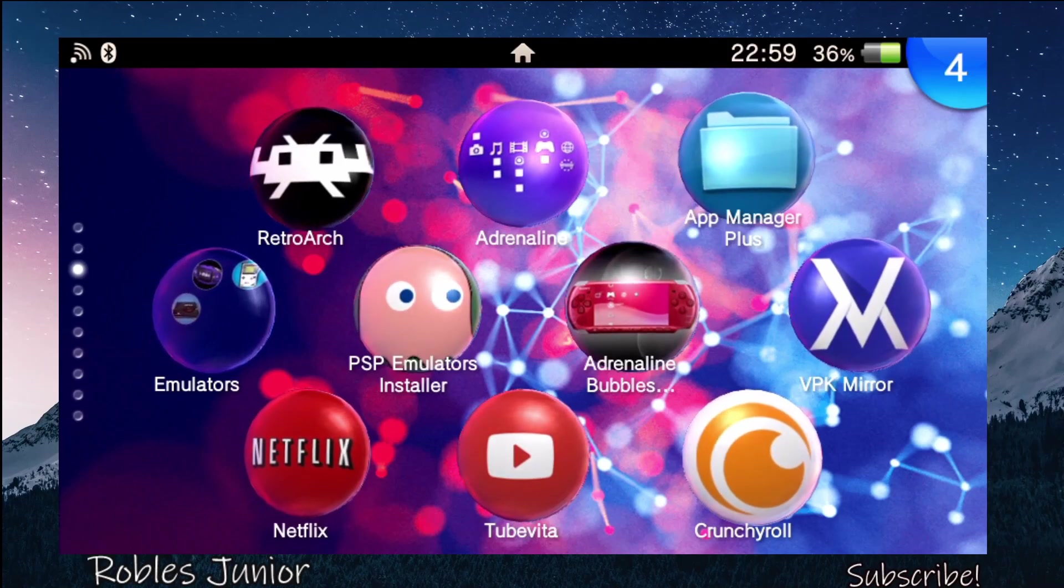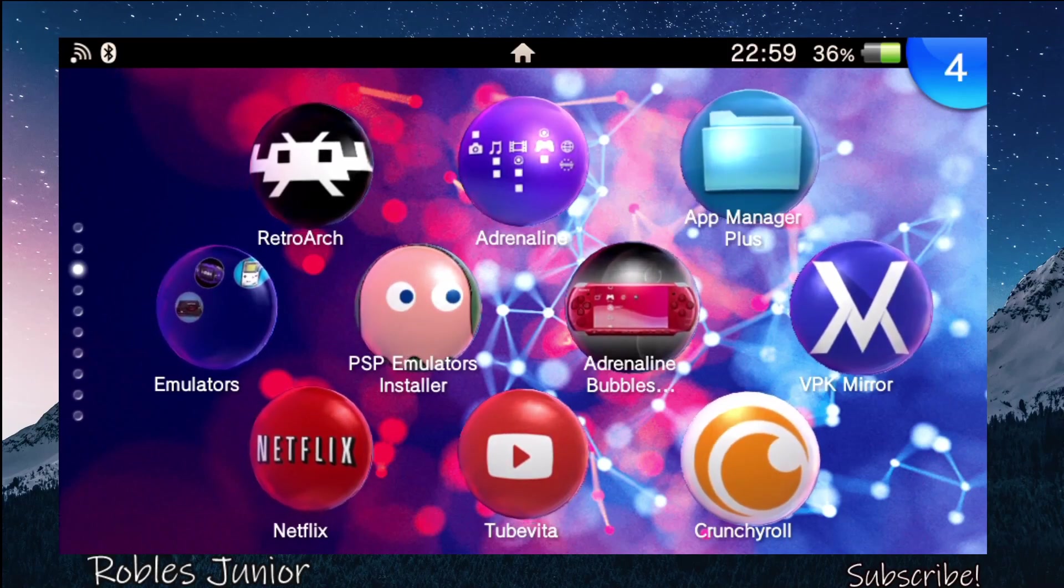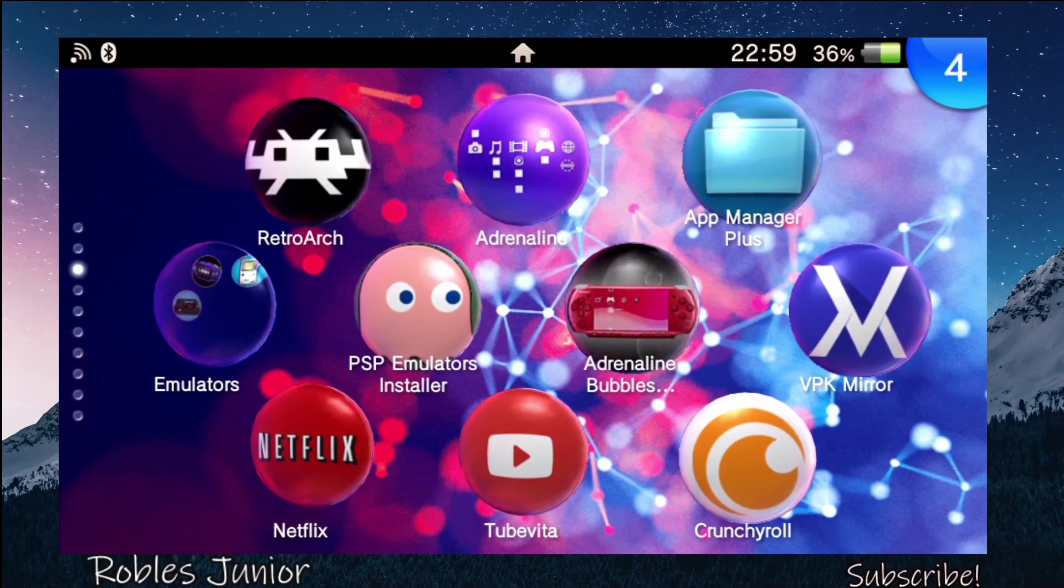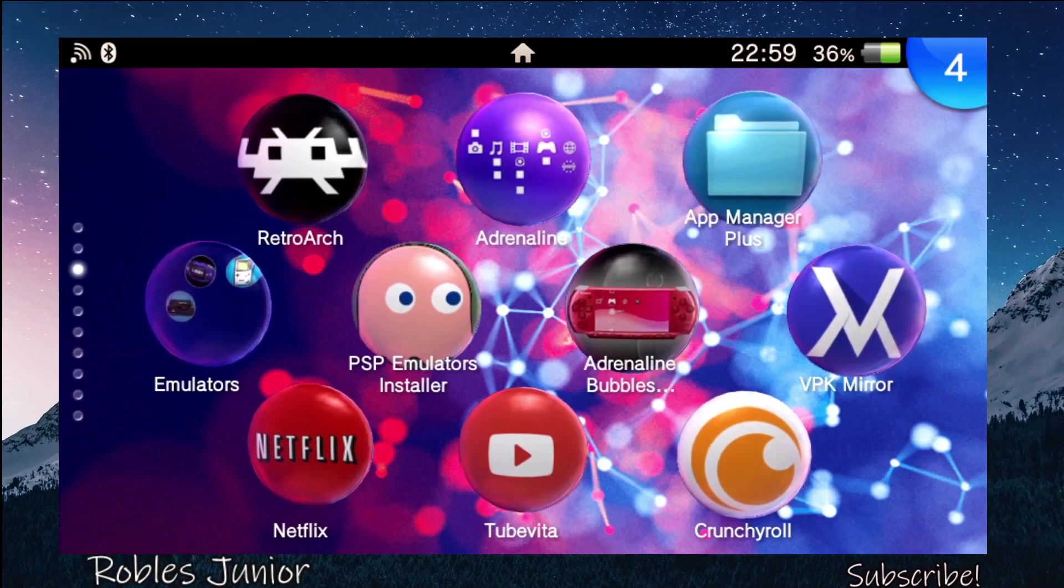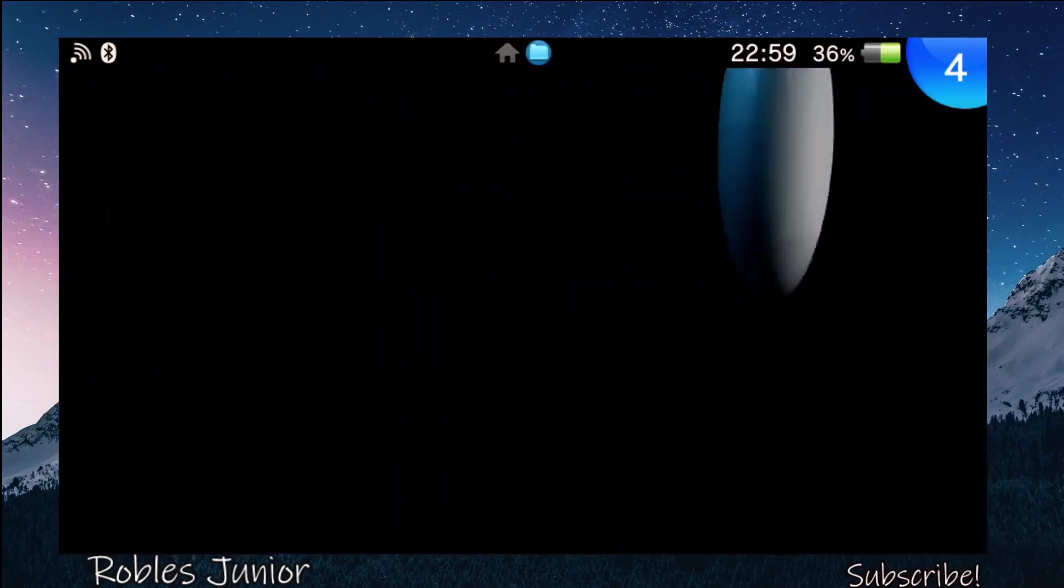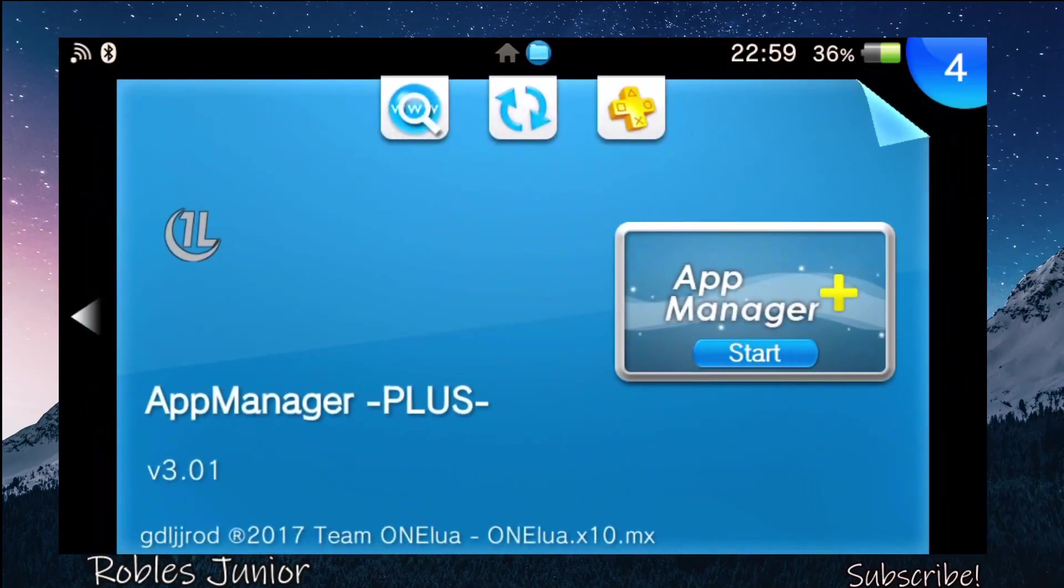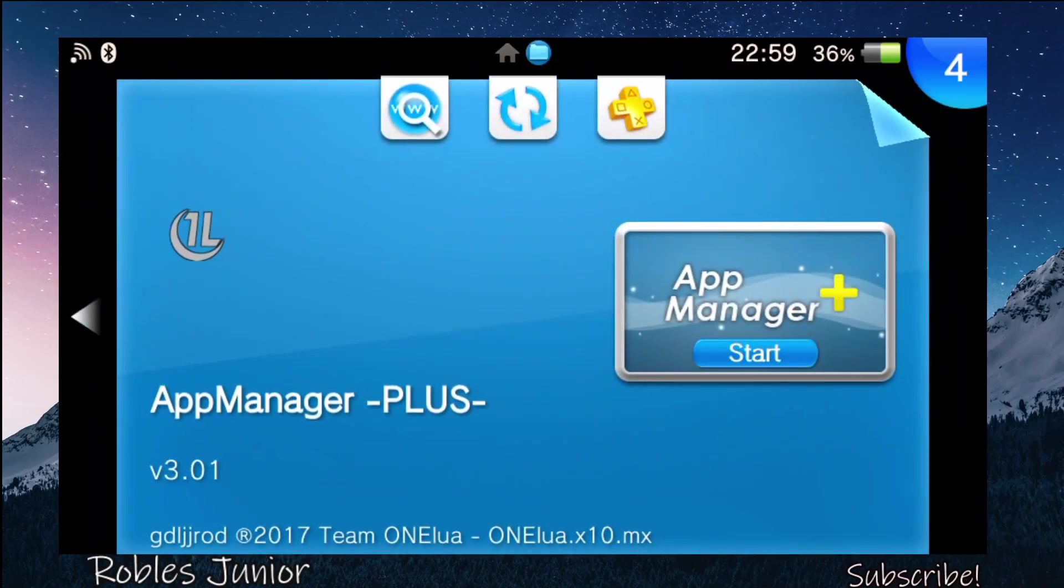Hey everyone, today we're going to take a look at a very cool application called App Manager Plus. This allows us to scan our partitions on our system from our SD2Vita adapter, our memory card, and our internal storage.